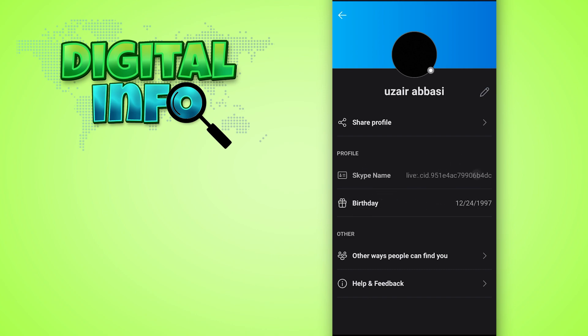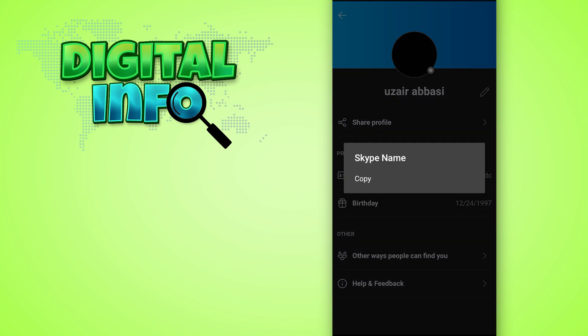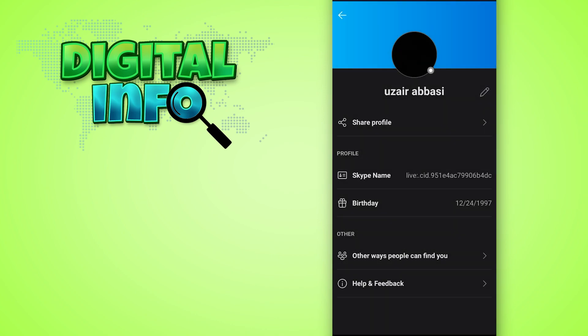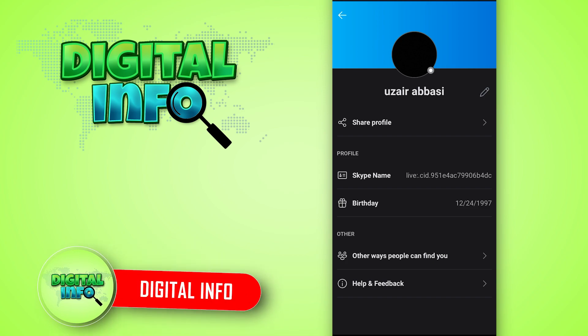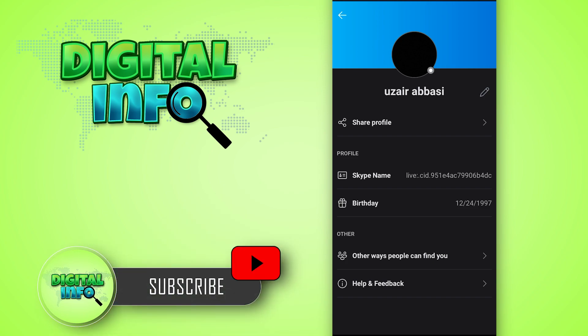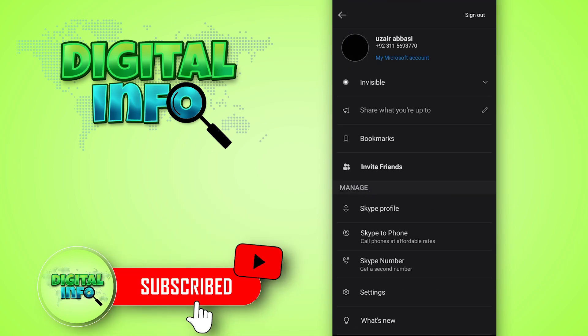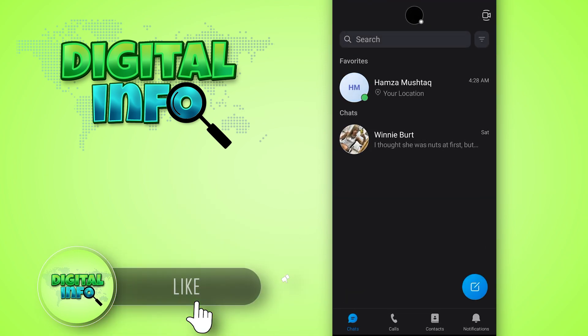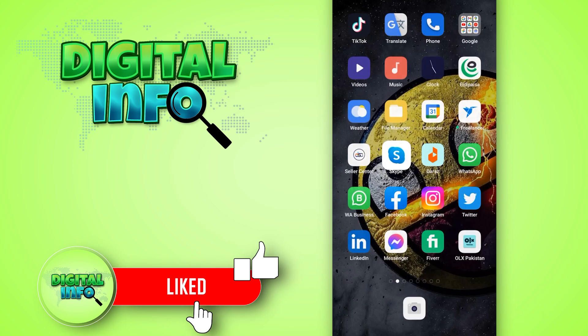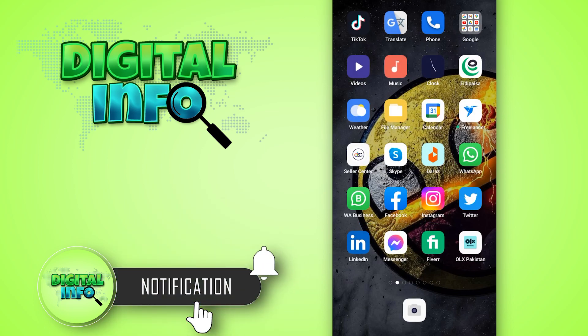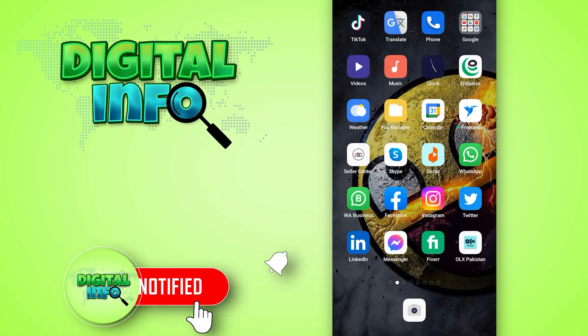And you have the option to copy this name and share with others. That's it. I hope this video is beneficial for you. If you like our video, don't forget to like, share, and subscribe to our channel. Thank you so much.